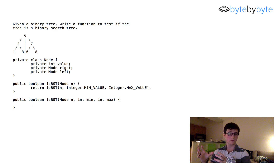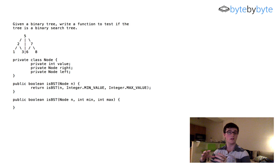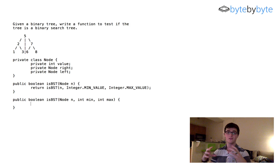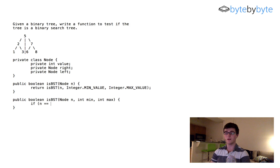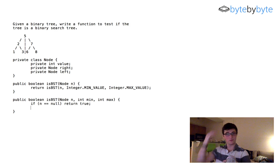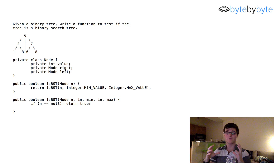For the recursive part of the method we need a base case: if the node is null, return true, because a null node is a valid — though empty — binary search tree.